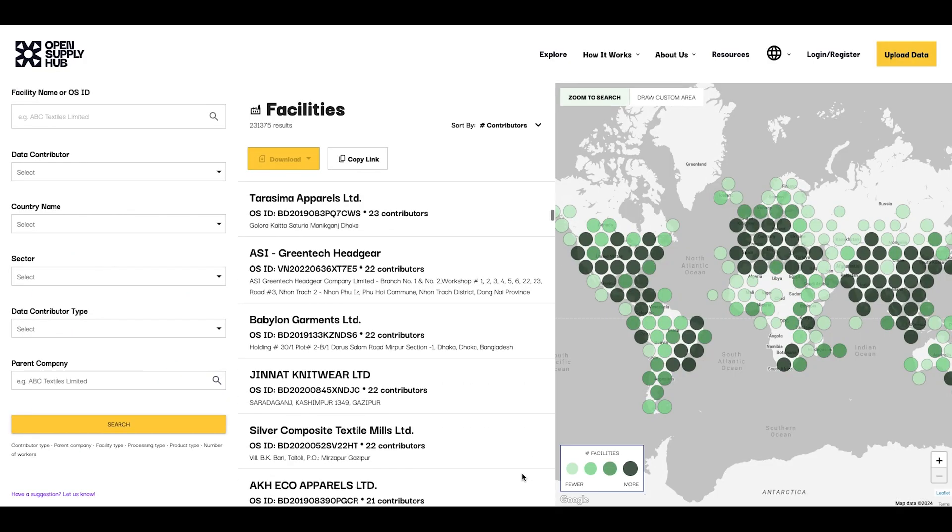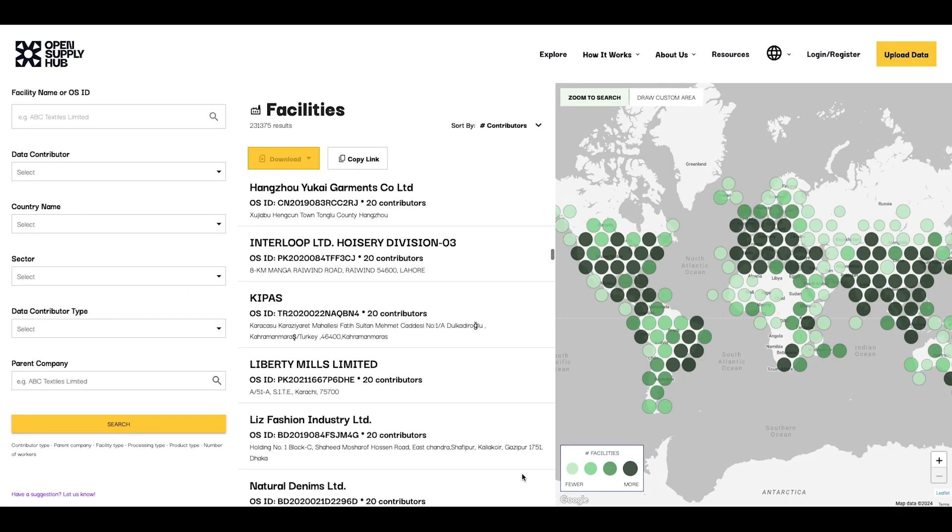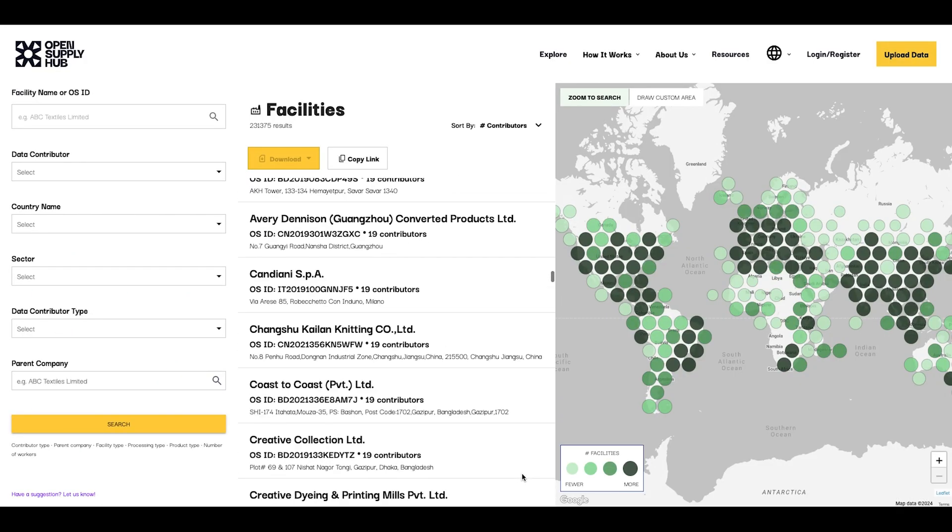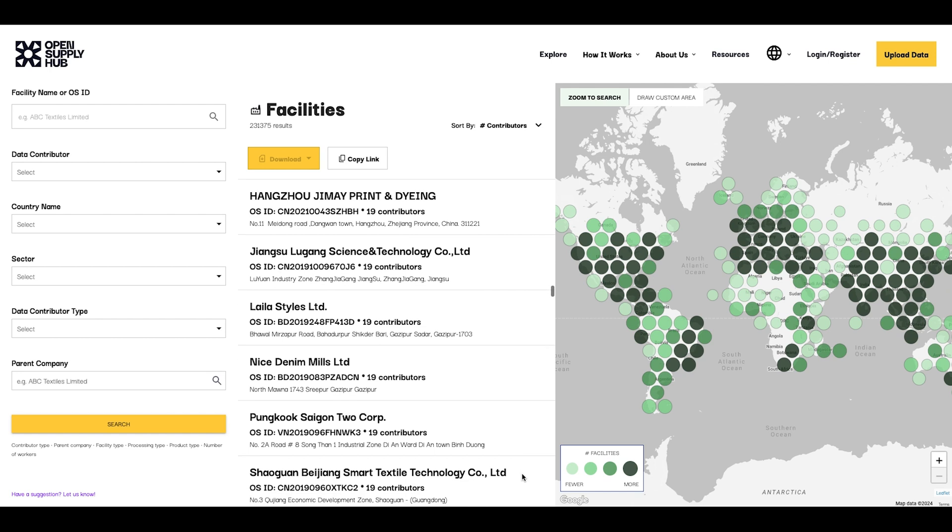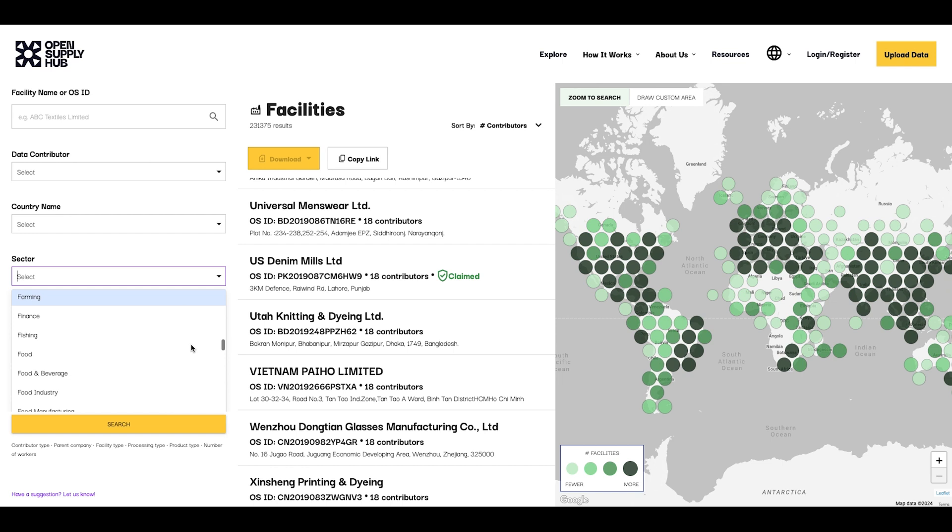Open Supply Hub is an open database containing hundreds of thousands of production sites across more than 100 sectors. If you know Open Supply Hub, you know you can use it for a lot of different purposes.